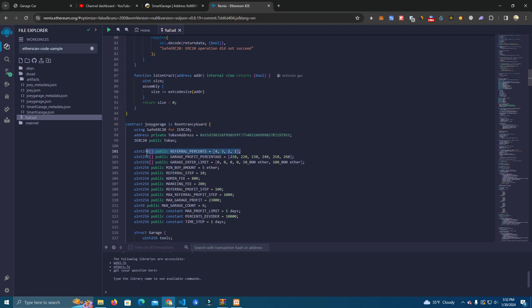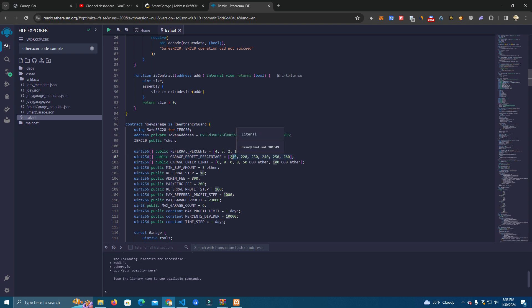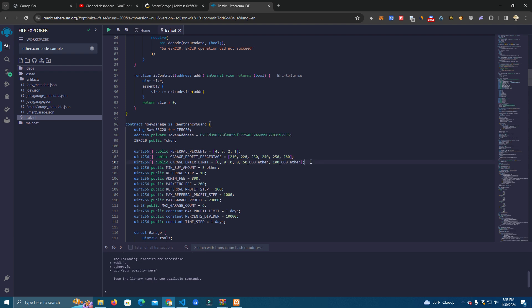Then here we have the referral levels. It's four levels of referral program. Then we have the profit percentage, so it's the first car gives 210%, second gives 220%. You can change this as you see fit for your project.